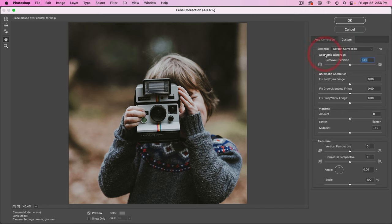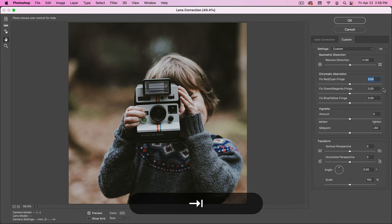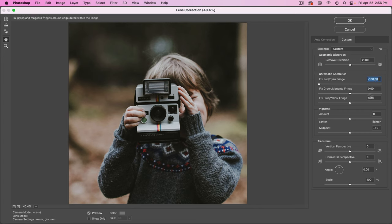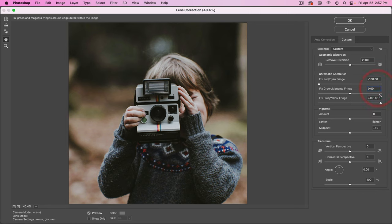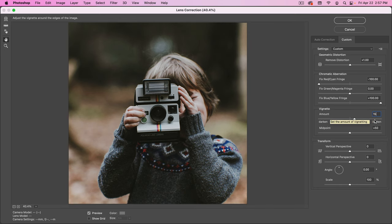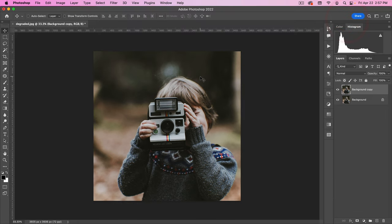I'm going to change the remove distortion. I'm going to add one there. And then I'm going to take this to minus 100 and this to plus 100. And then for the vignette, I'm going to add about 15 percent. So something like this, and then I'm going to hit OK.